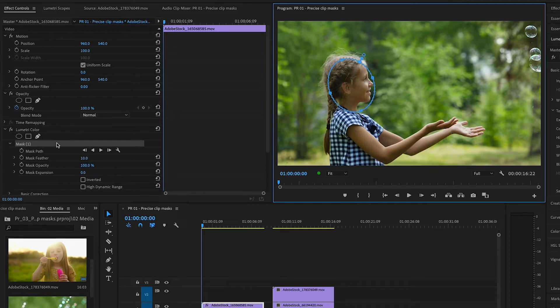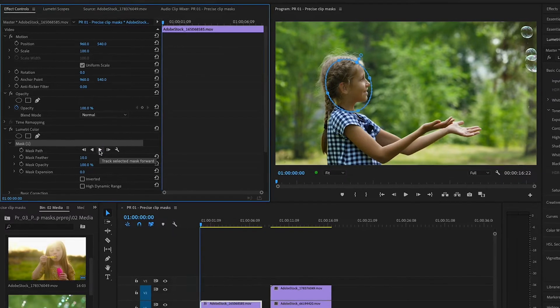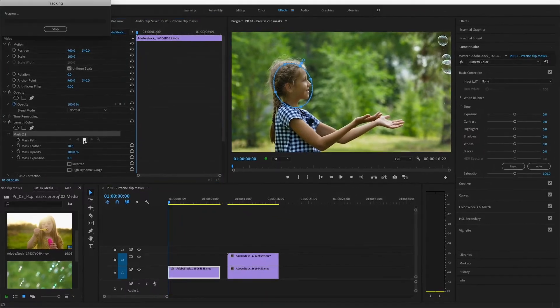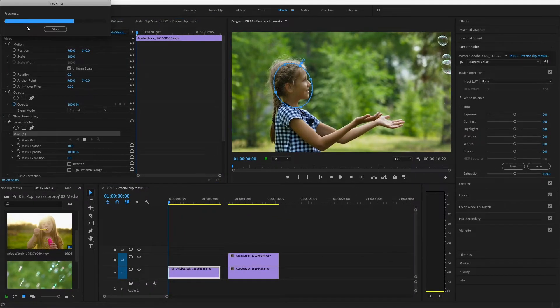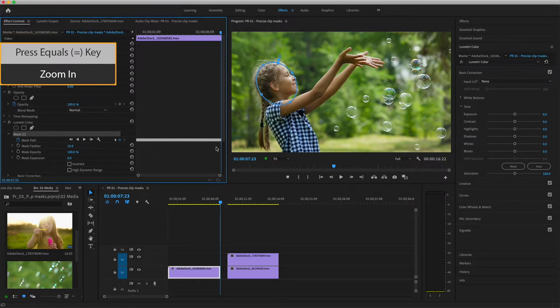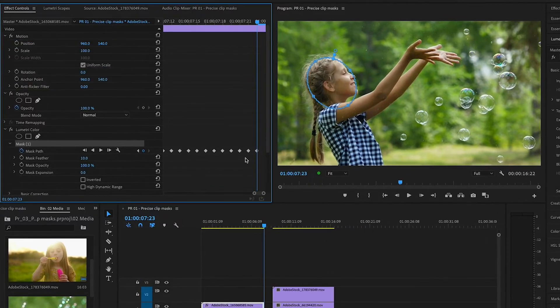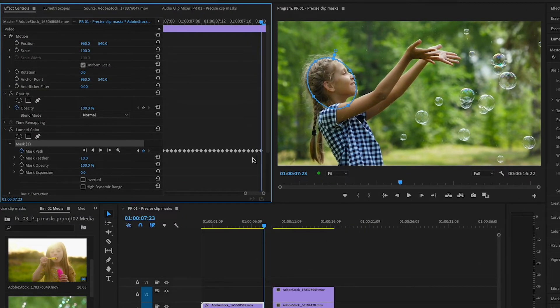With Mask 1 selected in the Effect Controls panel, I'll press Track Selected Mask forward, so the mask will automatically track her movements. The progress bar pops up because tracking takes a moment to process. I'll press the equal sign to zoom in so you can see keyframes have been created for every frame in the clip.